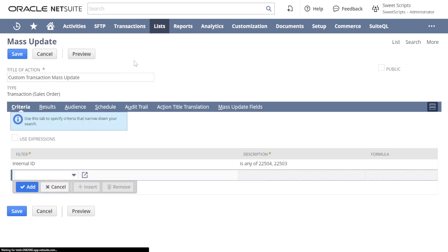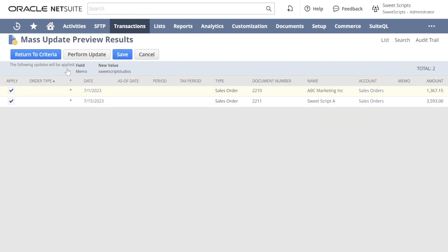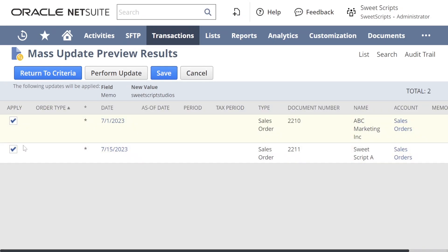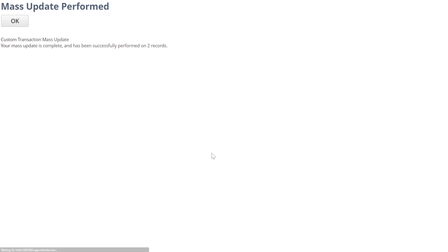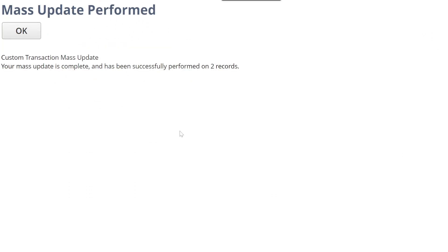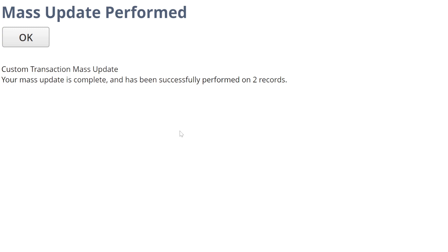Now let's click on Preview. You can see the mass update preview results. Here we have an Apply option where we can select which records to update. On the right-hand side the Memo values are empty. We have options to Perform Update and Save. I'm not going to save this mass update — instead I'll click Perform Update. It shows the new value we're going to add for the Memo field as 'Sweet Script Studios'. After clicking Perform Update, it shows a message saying the mass update is complete and has been successfully performed on two records.